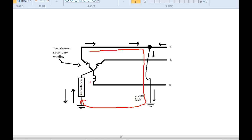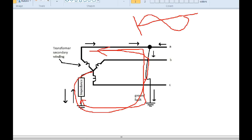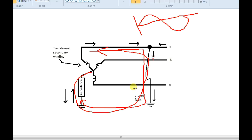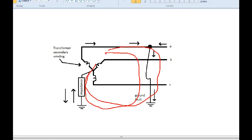In an AC circuit, the current flows forward and reverse. If there is current in the NGR under normal conditions, you can see it. If there is a fault, the positive half-cycle and the negative half-cycle both pass through. You can see it in both DC and AC circuits — it is detectable by the relay circuit.